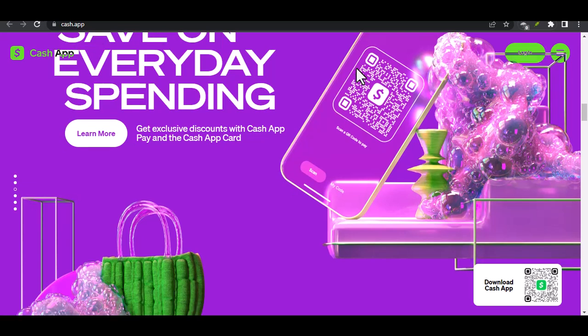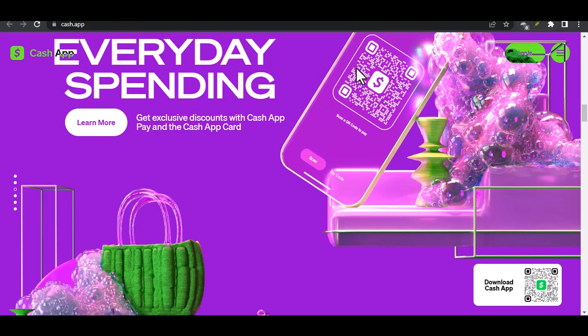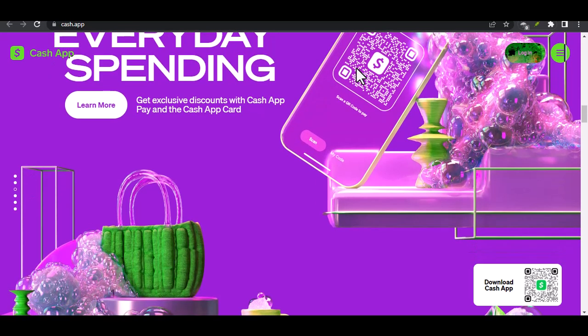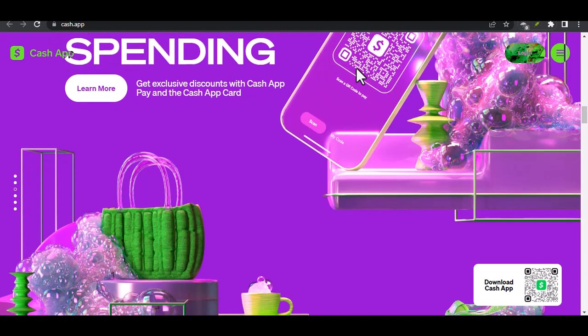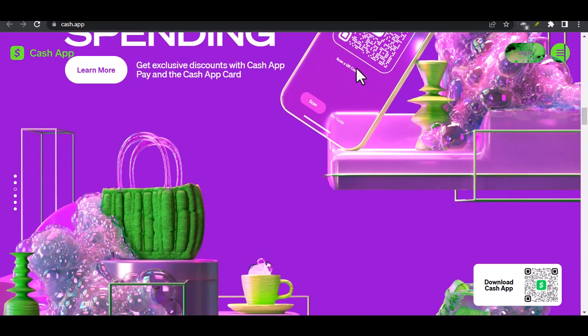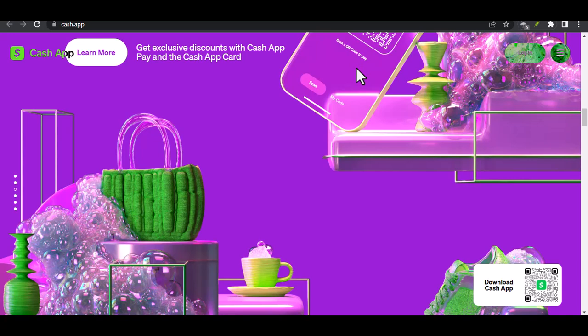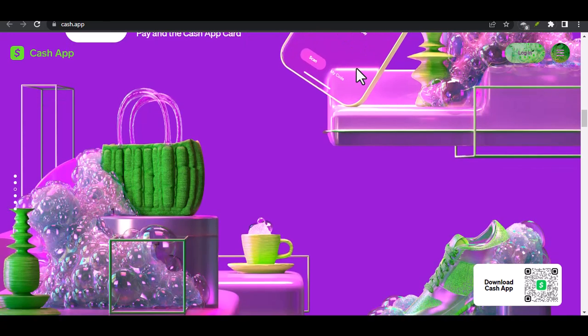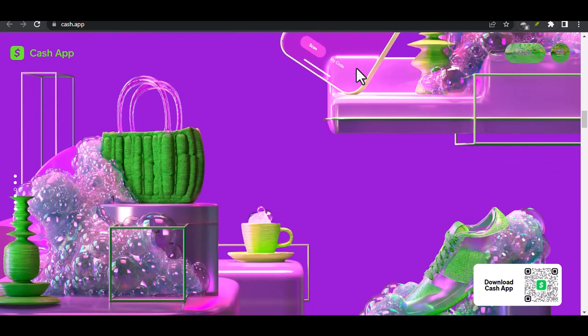Who owes you? Now, tell Cash App who needs to loosen their digital grip on those dollars. You can enter their dollar cash tag, that unique identifier everyone has on Cash App, phone number, or email address.